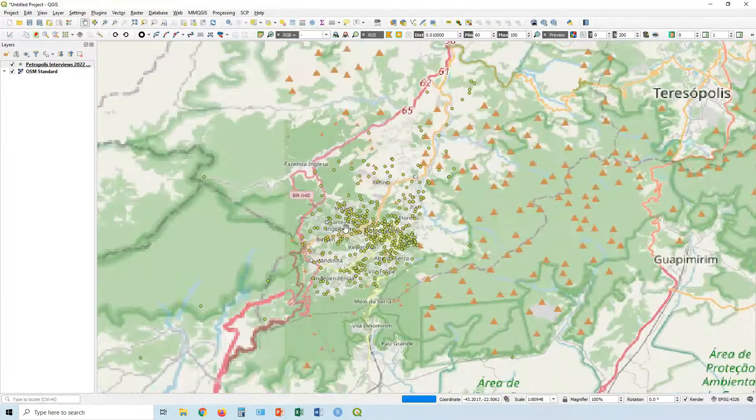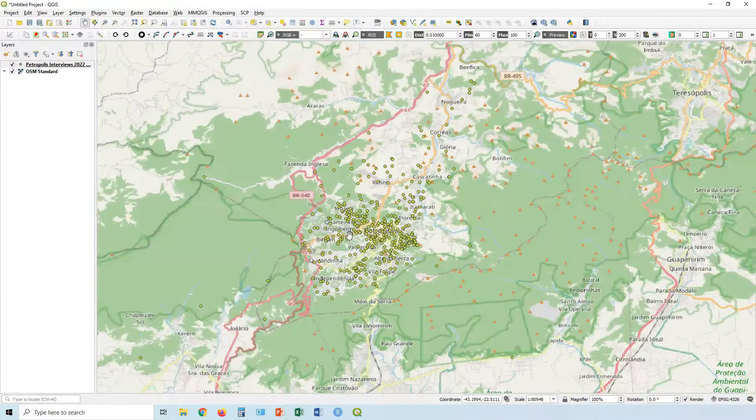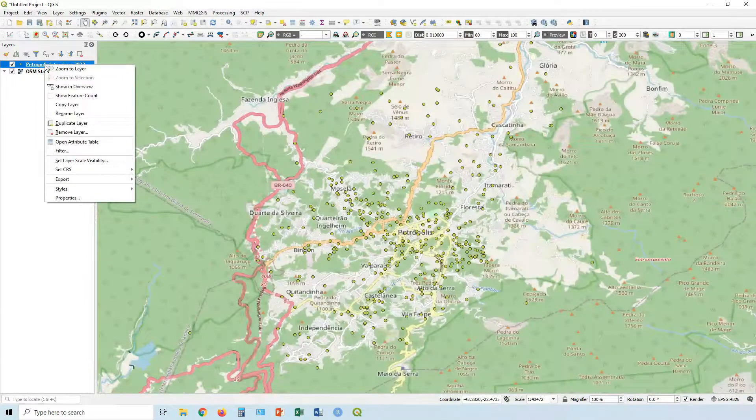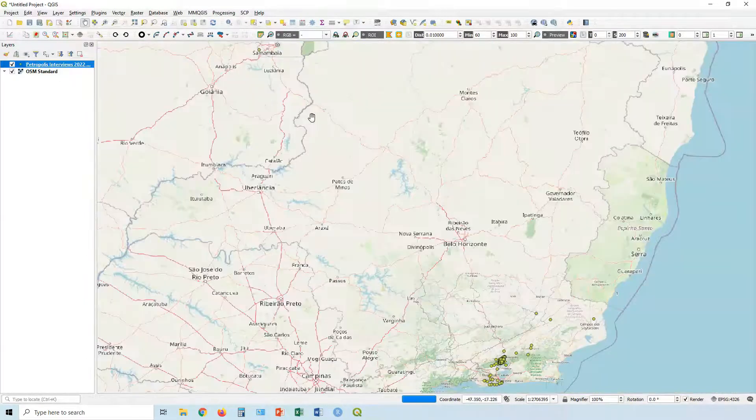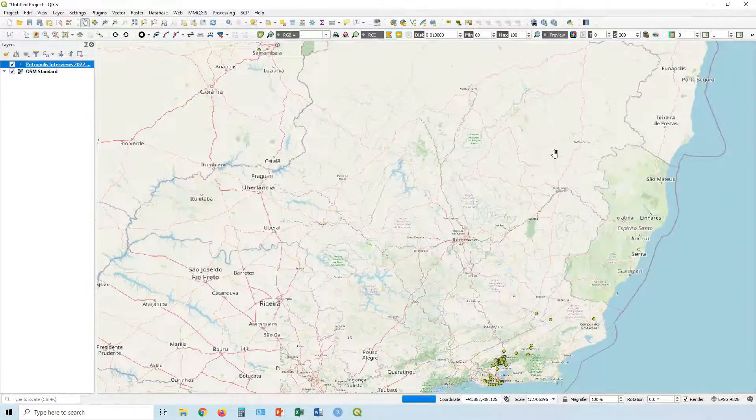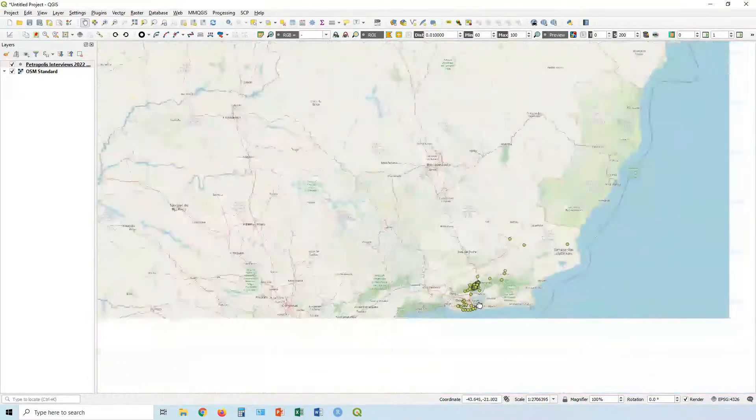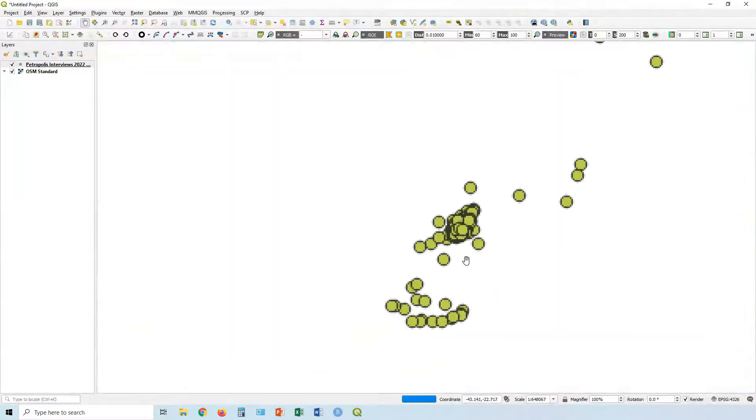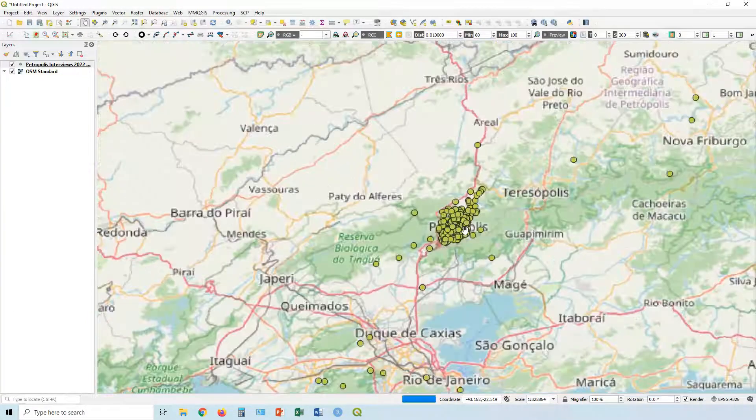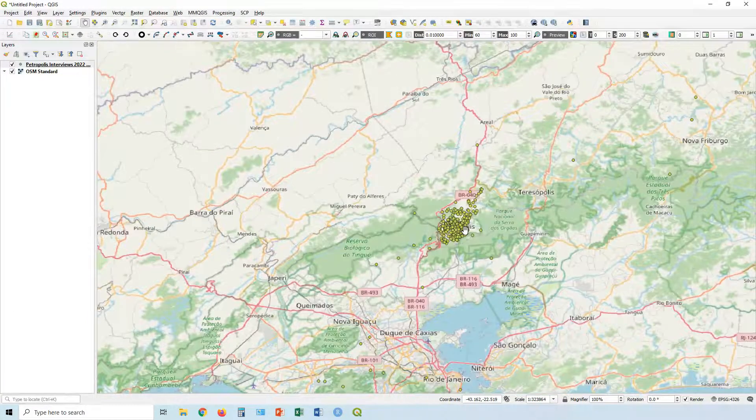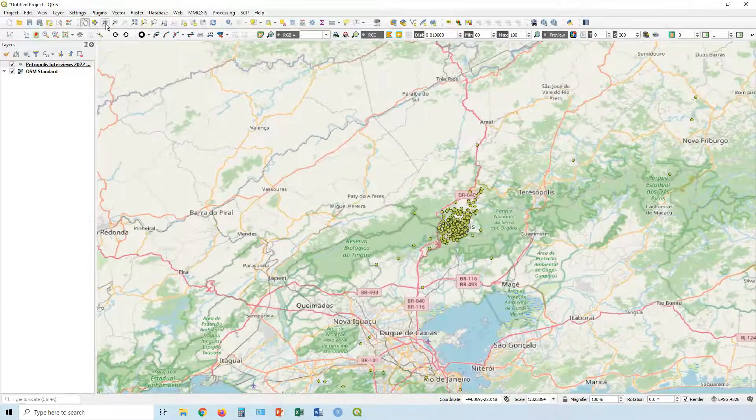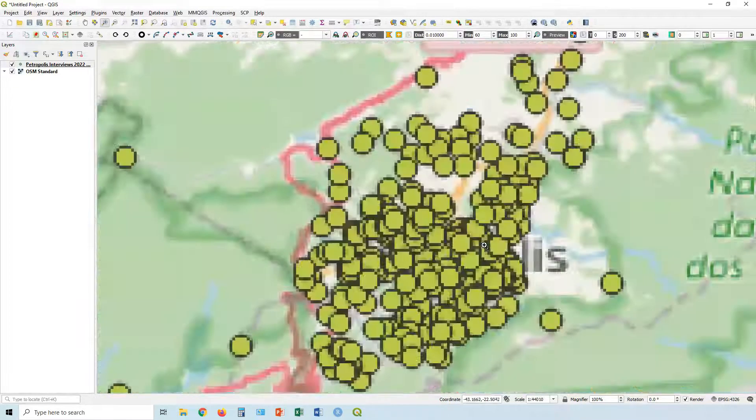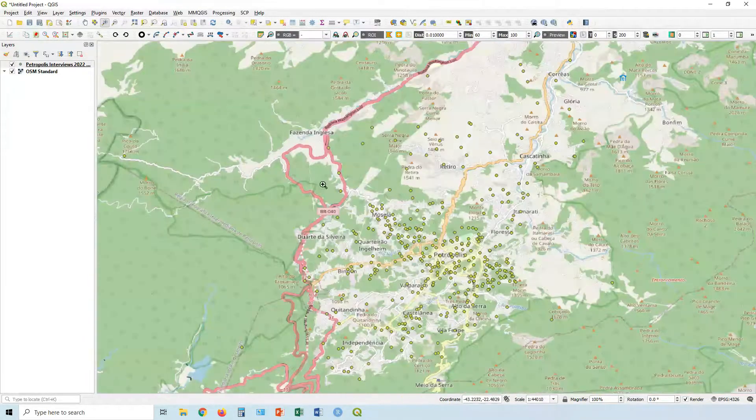You can see suddenly we've got some context. We can zoom in if you want. You can right click on it, say zoom to layer, but this layer is pretty spread out because you've got points all over the country, so that's not really going to help us. Let's actually get our little zoom and zoom in here around the town of Petropolis.